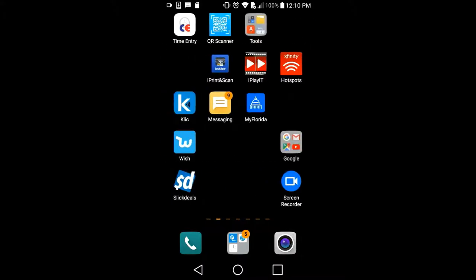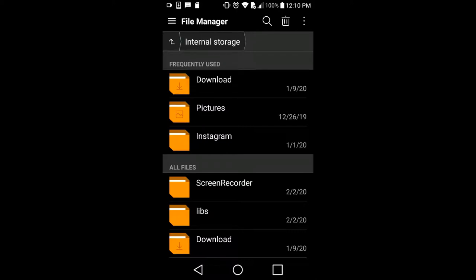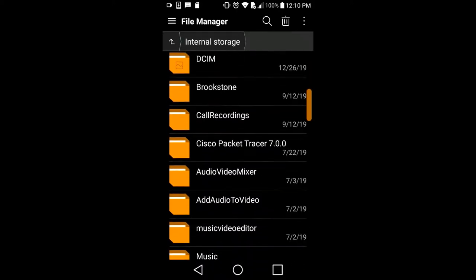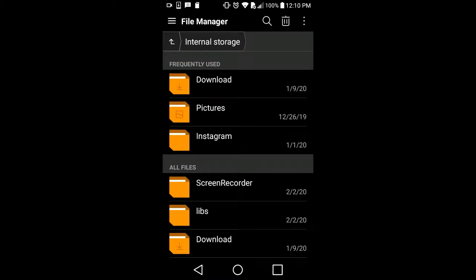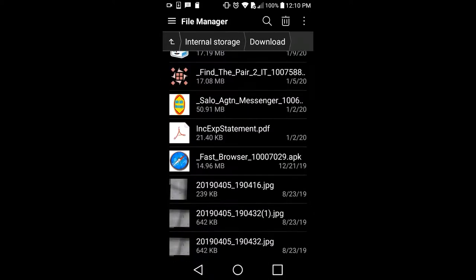There is a second option: you can transfer your data to an external SD card. Just click on the folder — you can find the tools where you have My Files or File Manager. Click on File Manager and it shows the internal folders. You can transfer all at once or select all, but make sure you know what data you want to transfer.